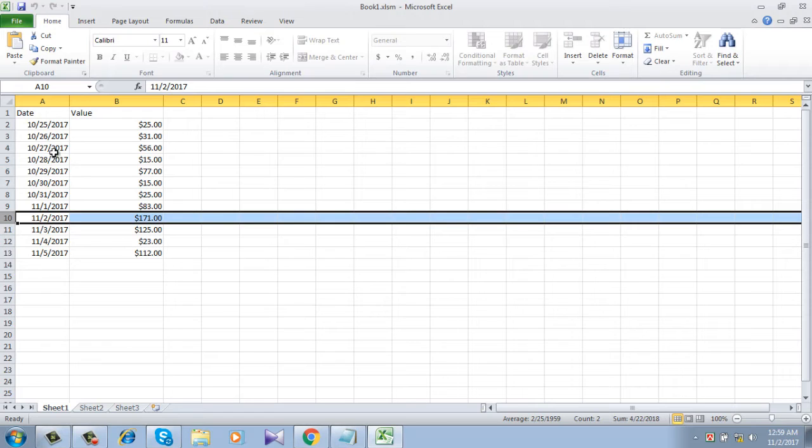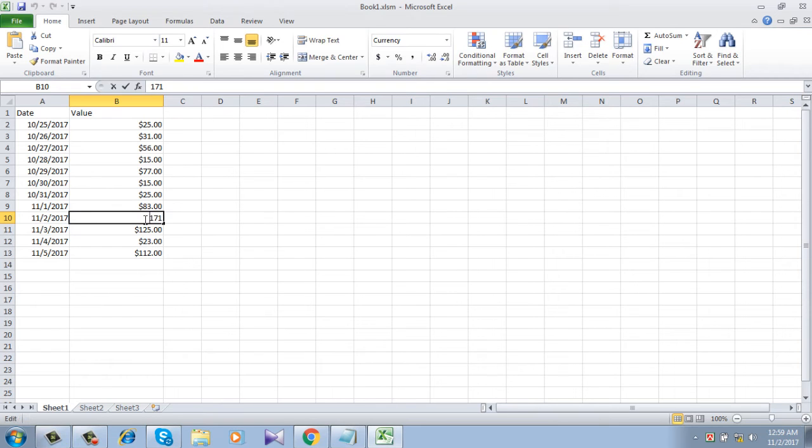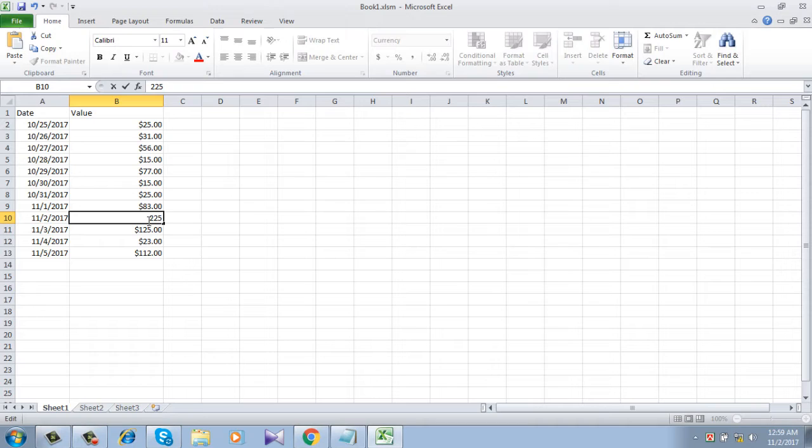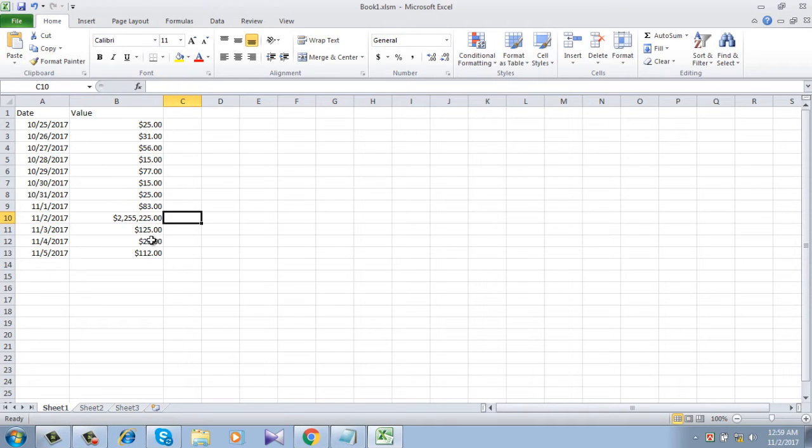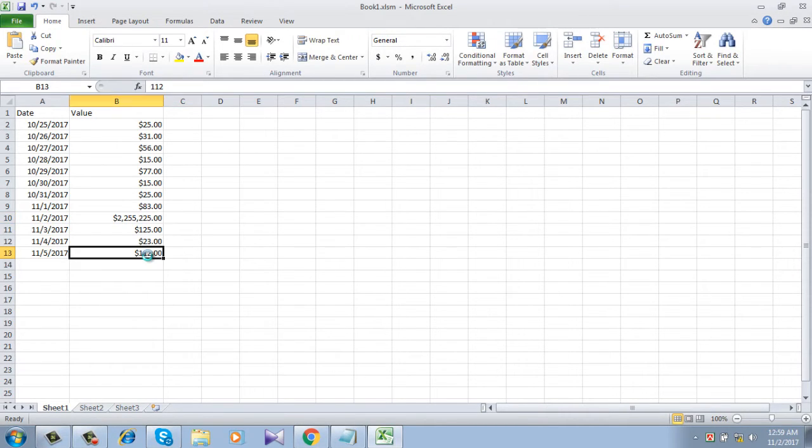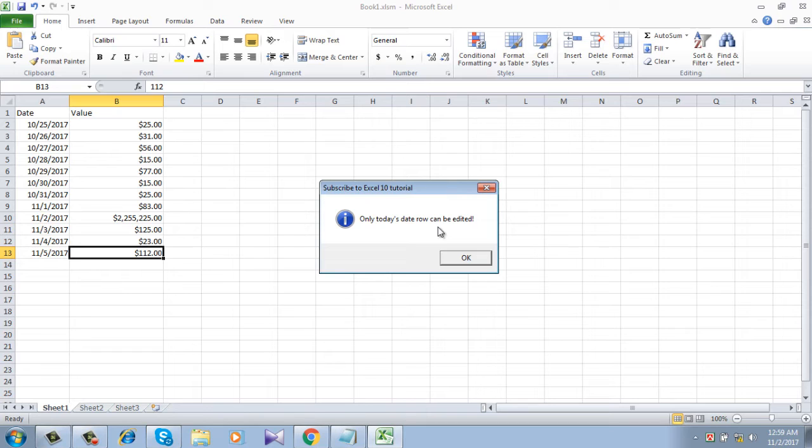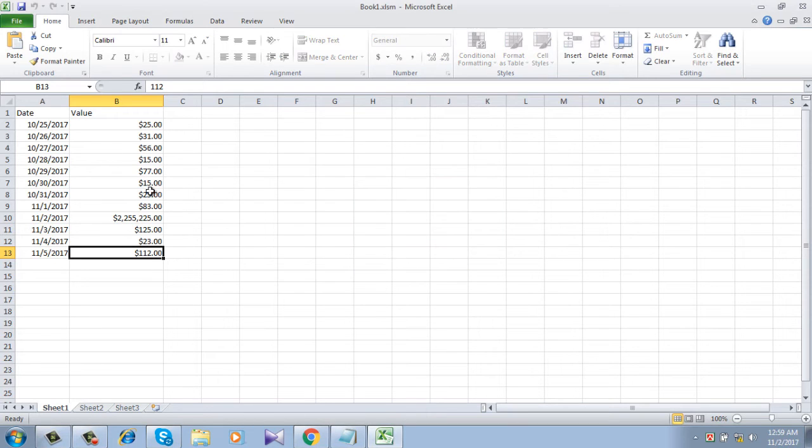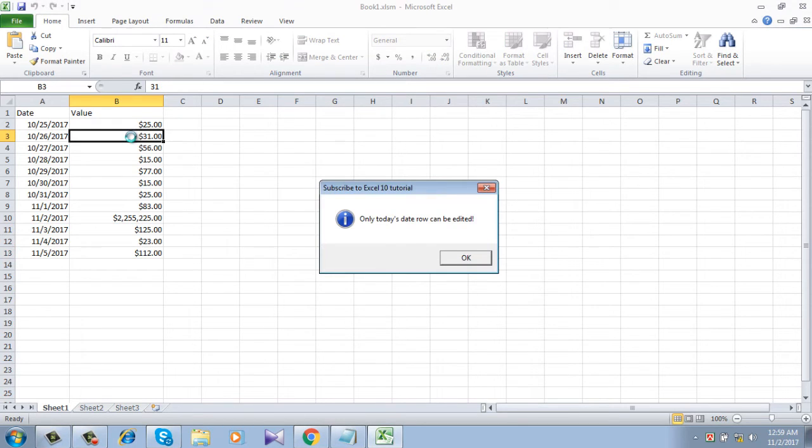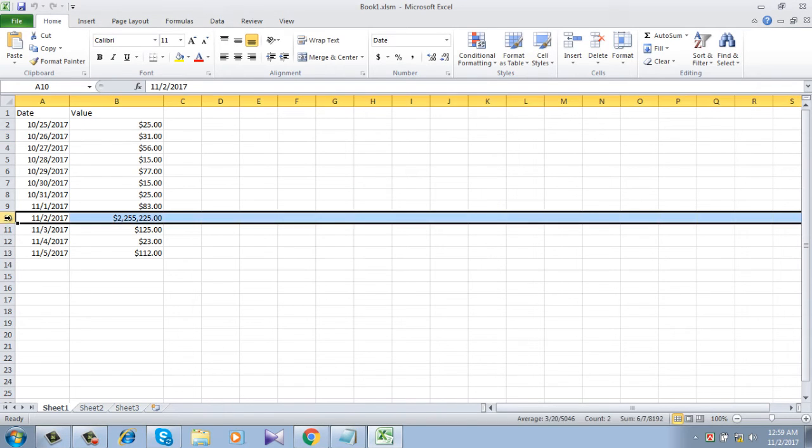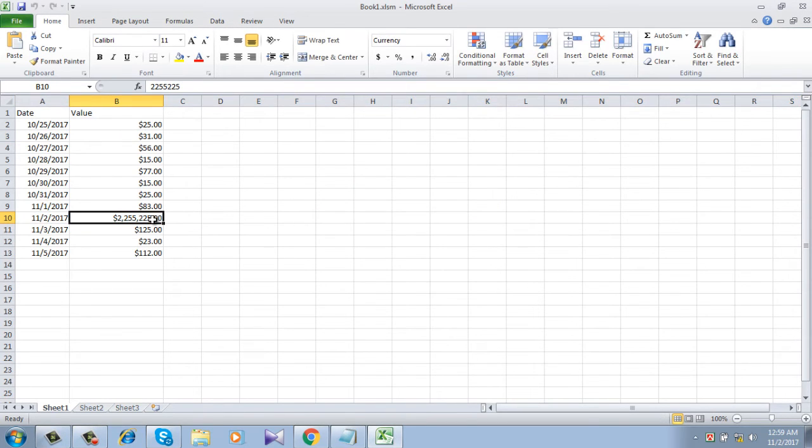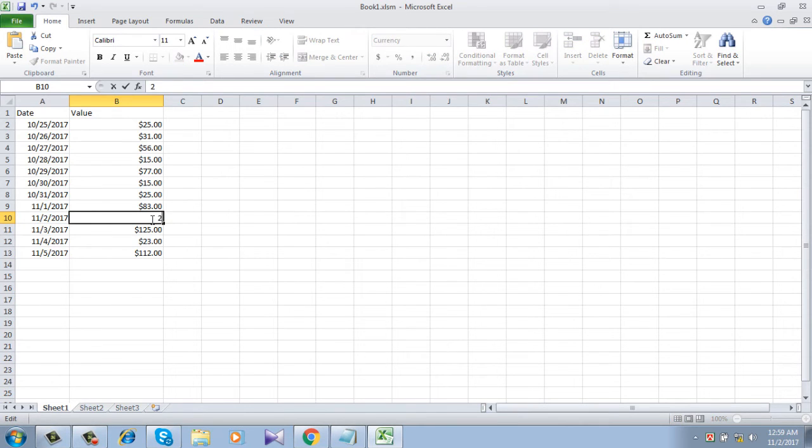Now this is our workbook again. This is today's date and I can edit it like this. See, it's edited. I can change it anytime I want. Now if I click here, I can't edit it. This dialog box says only today's date row can be edited. If I click on a previous date, same result. And if I click on today's date, I can edit it. See, it's simple.